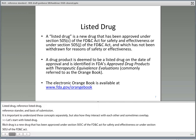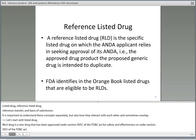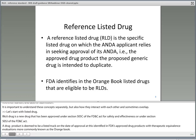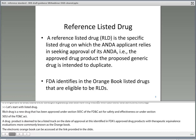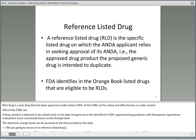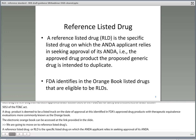The electronic Orange Book can be accessed at the link provided in the slide. We're going to move on to Reference Listed Drugs, or RLD, which is the specific listed drug on which the ANDA applicant relies in seeking approval of its ANDA. In other words, it's the approved drug product the proposed generic drug is intending to duplicate.